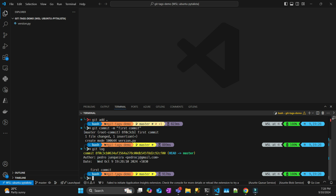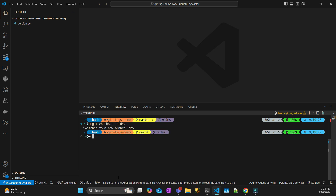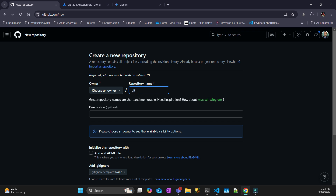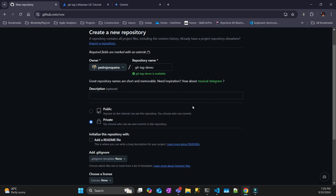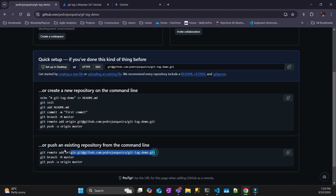Now let's say I'm developing, so I'm going to create a new branch called 'dev'. Now it's in the dev branch and I can do some development there. I'm not going to work with feature branches just to simplify the example. So first let's create a git repository — I'll call it 'git-tag-demo' and the owner is myself. I'll make it public later.